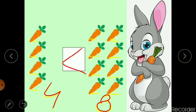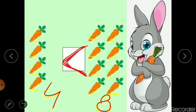Did you see that both the monkey and the rabbit opened their mouths to eat the greater number? This means the open mouth always eats the bigger or greater number. The open mouth always eats the greater number.